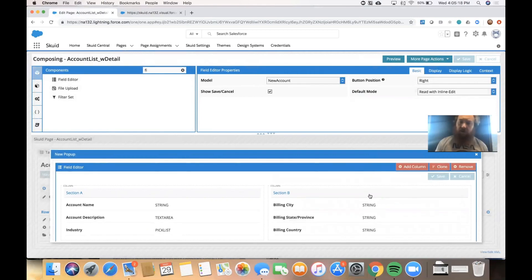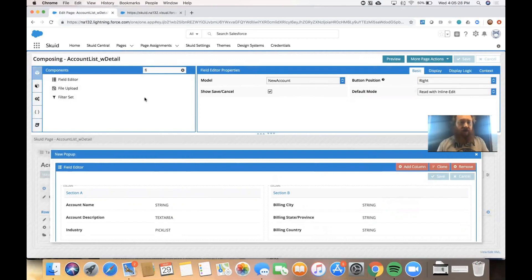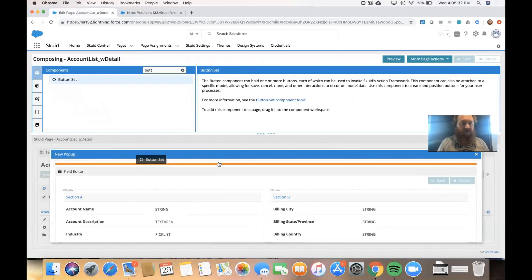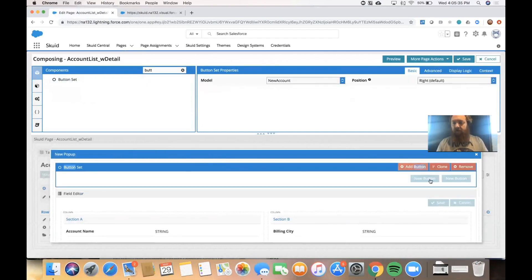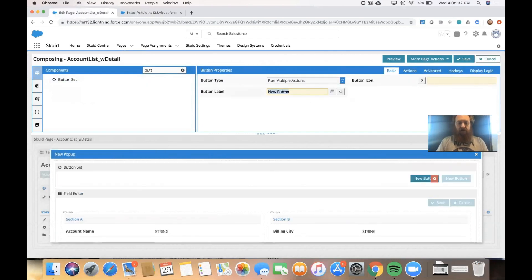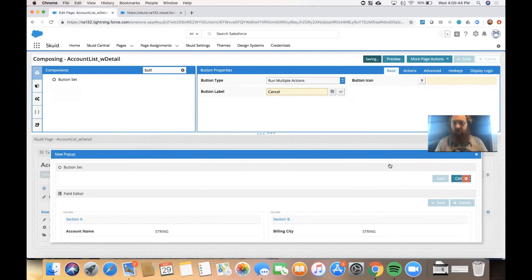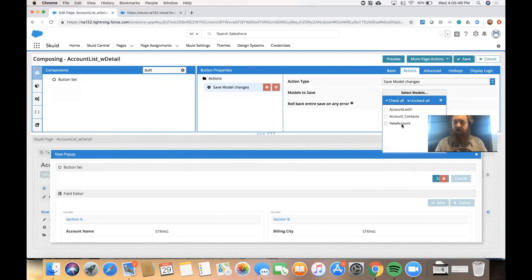All right. And just thinking ahead, when the user opens this pop-up and they hit save, it's going to stay there. We would like instead for them to hit save, it closed the pop-up and refresh the table underneath. So we're going to add a few more things here. The first thing we'll do is add a button set above the field editor with two buttons. One that says save and one that says cancel.